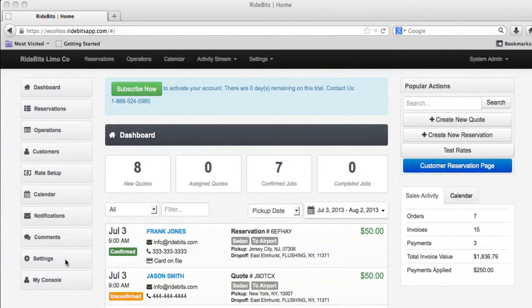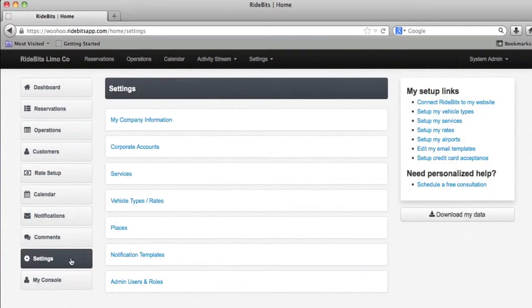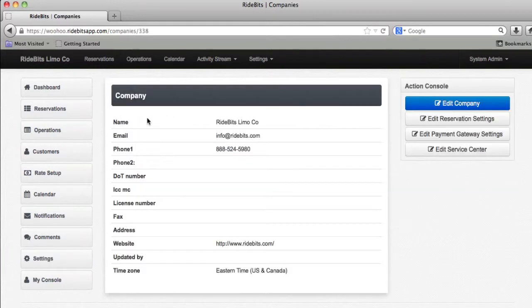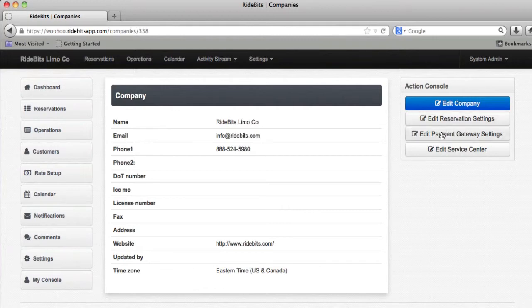Starting from the dashboard, I'm going to click on the settings button. From there, I'll click on my company information. Now if you look over to the right, you will see four buttons. Let's go ahead and click on the edit payment gateway settings.